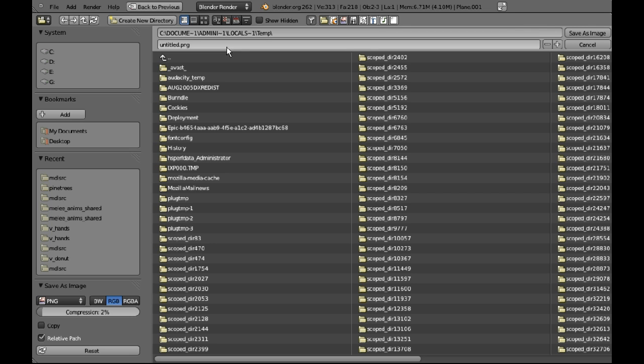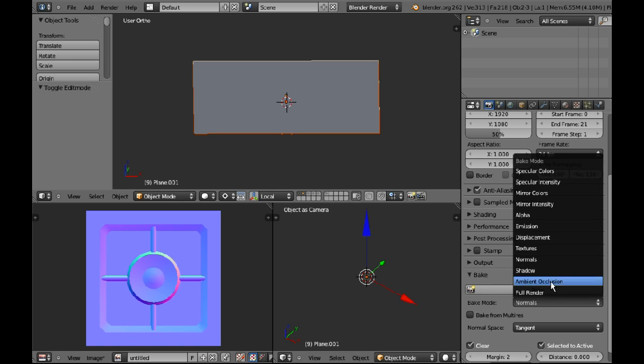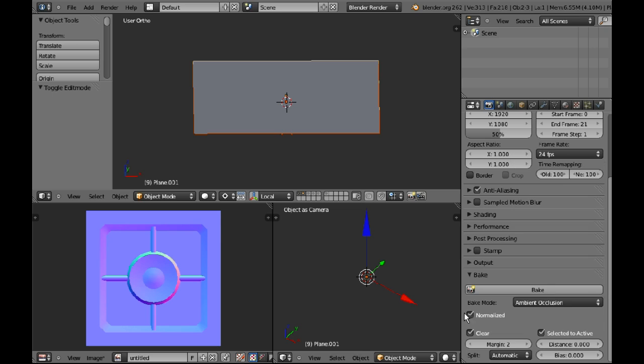Now you'd usually save that to whatever directory you're using and you'd use that as your normal map and maybe modify it a little bit. Now I know that my normal map is all right. I know that my model is ready to bake the ambient occlusion. I'm just going to change it to ambient occlusion.